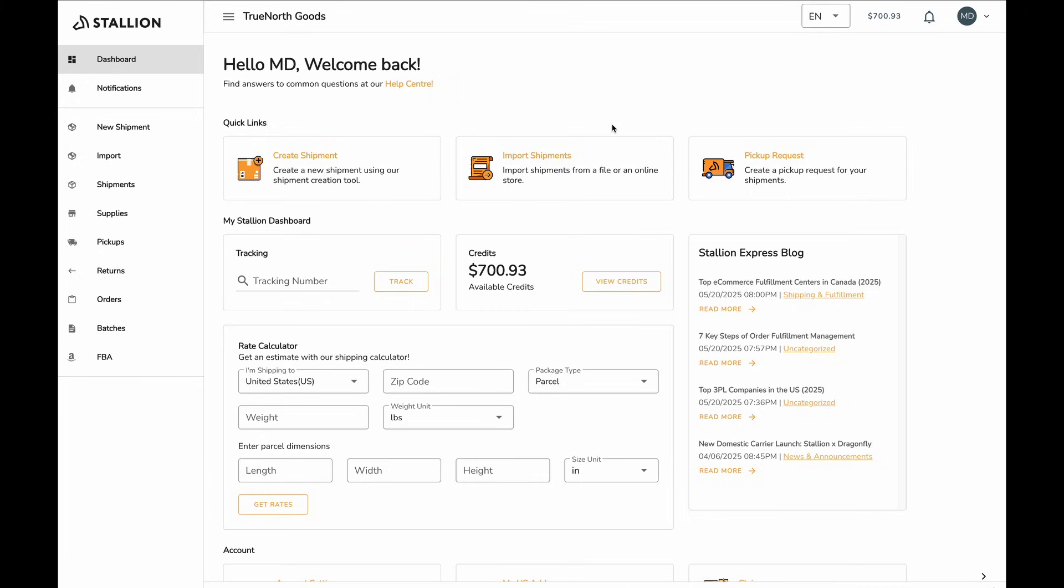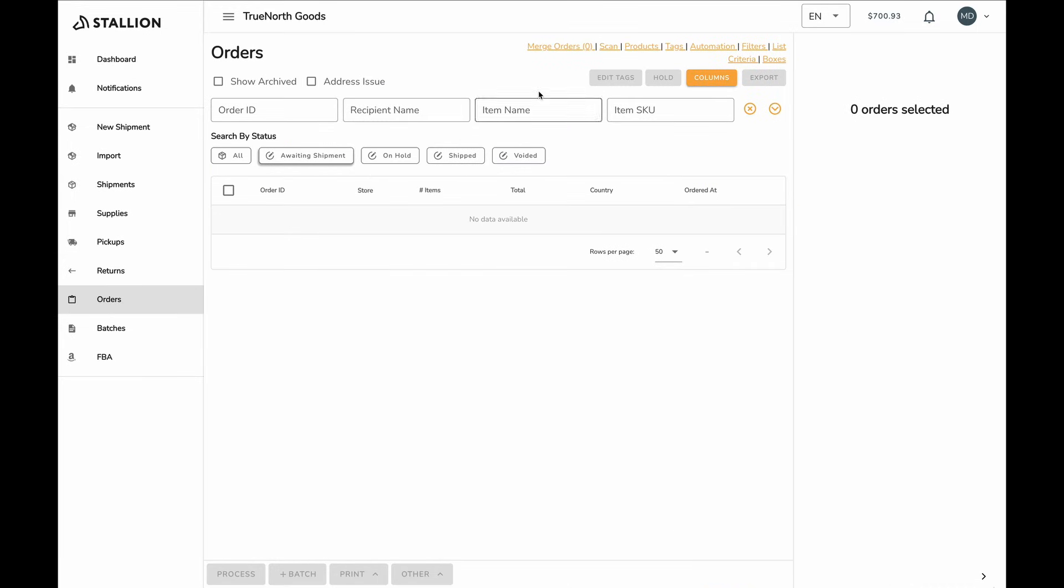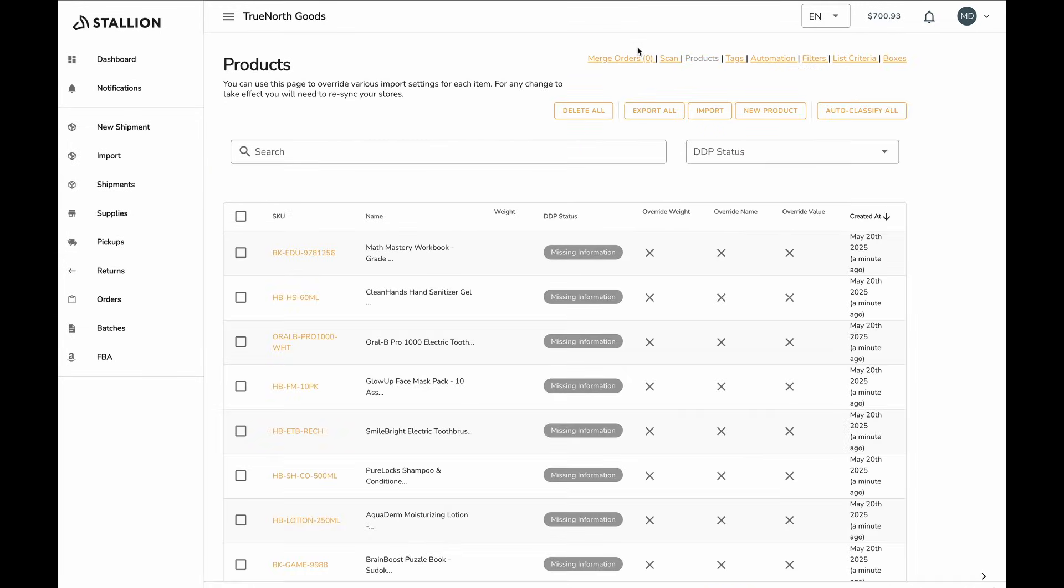First, you'll need to go to your Stallion products page. Most users will have their products automatically pulled in from their store. If that's not the case, you can also import products manually using a file. Here's how it works.